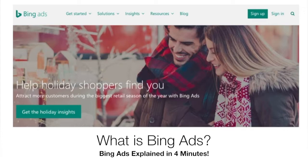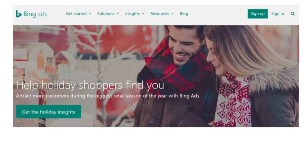Bing Ads is the advertising service set up by Microsoft where advertisers can go and target keywords in the Bing search engine and some of their other search partners like AOL.com. You can run your ads, target customers, and drive relevant traffic, and hopefully sales to your website, along with a variety of other goals with Bing.